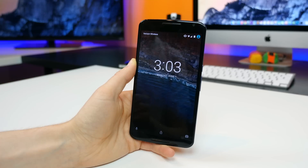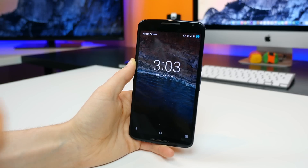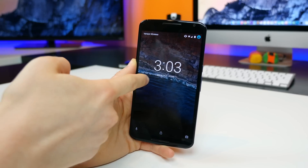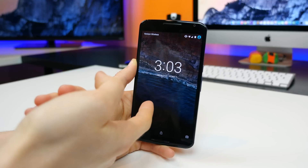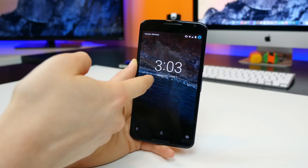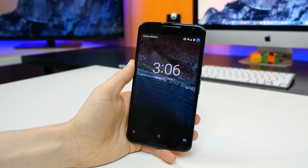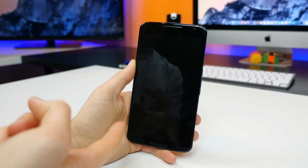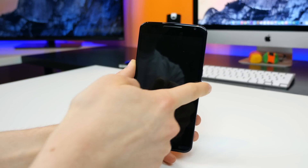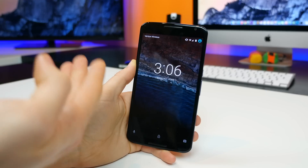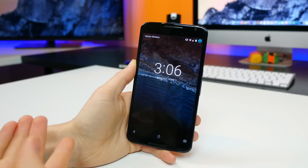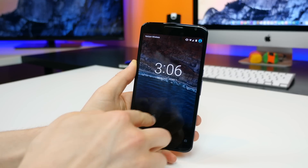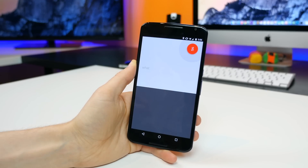First of all, on the lock screen we now have a more bold font to display the time, with a pencil-thin font to display the day of the week as well as the day of the month. We also have access to Google voice search at the bottom, which used to be for the dialer app. Now you can just swipe it open to access voice search where you can ask Google for just about anything — just swipe it open here. What's the weather?